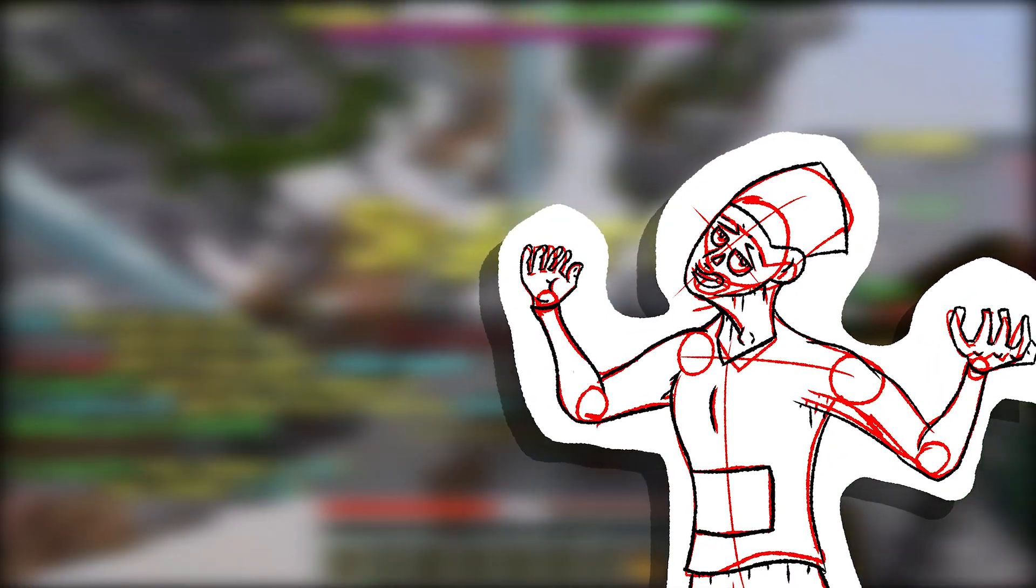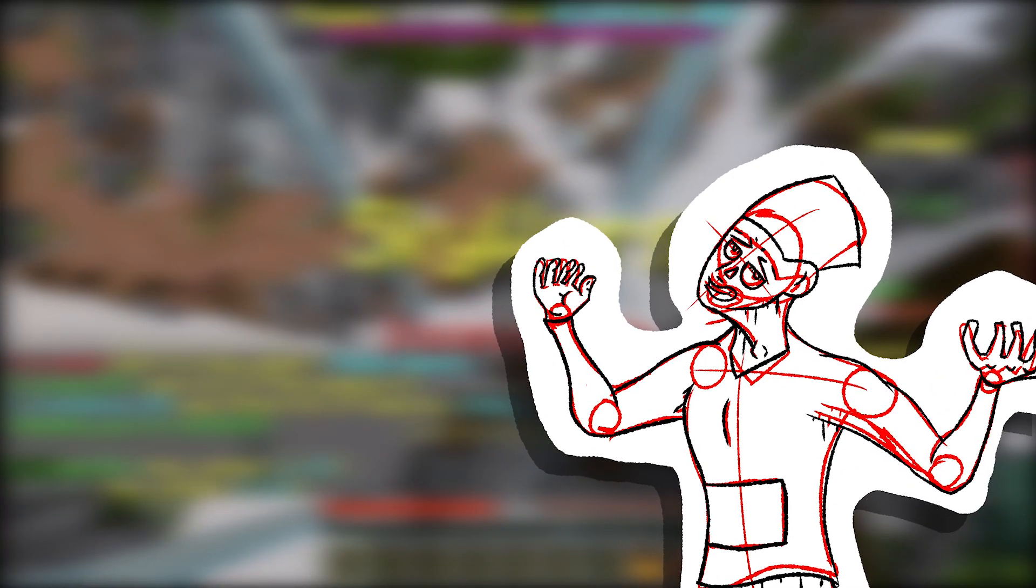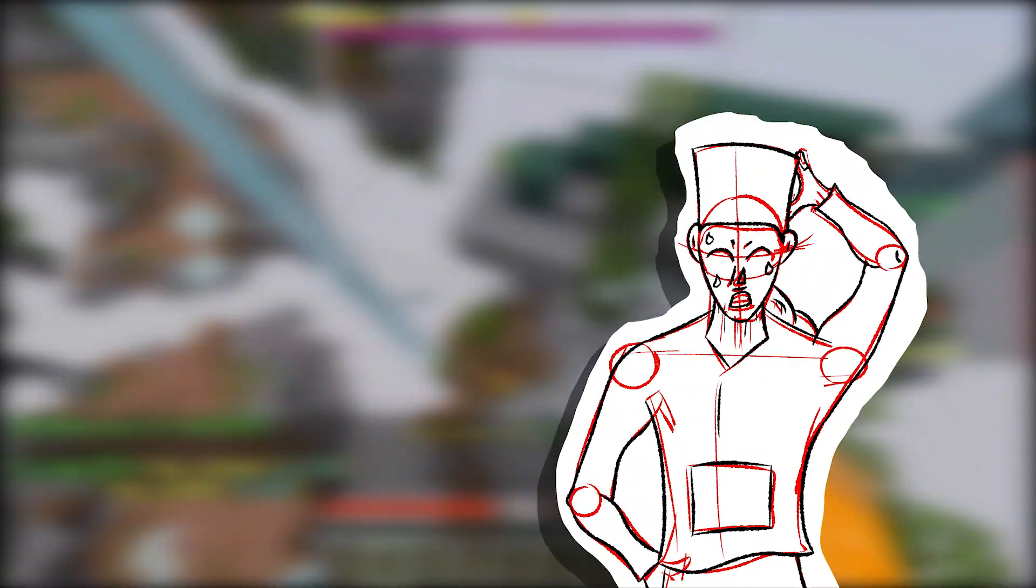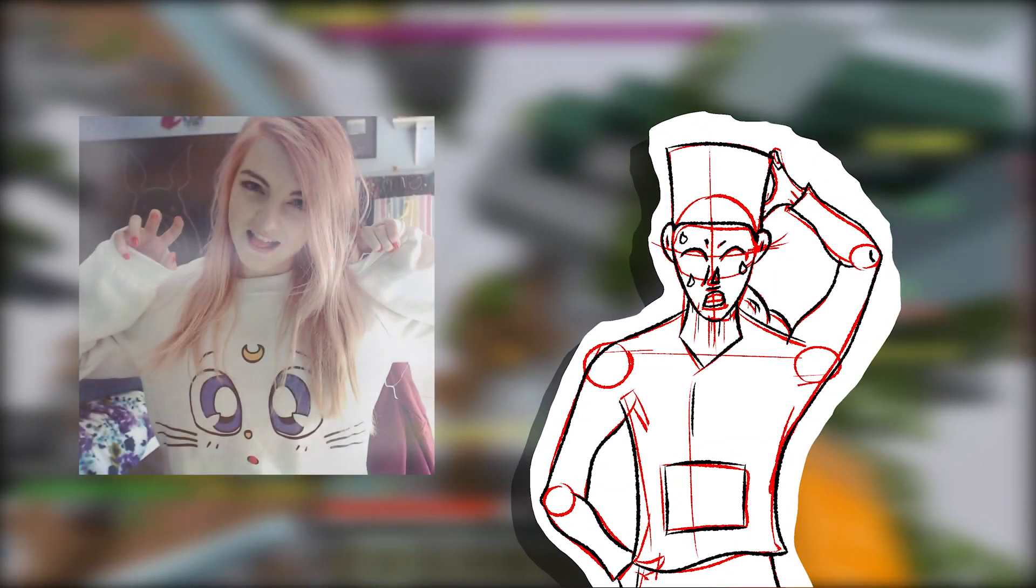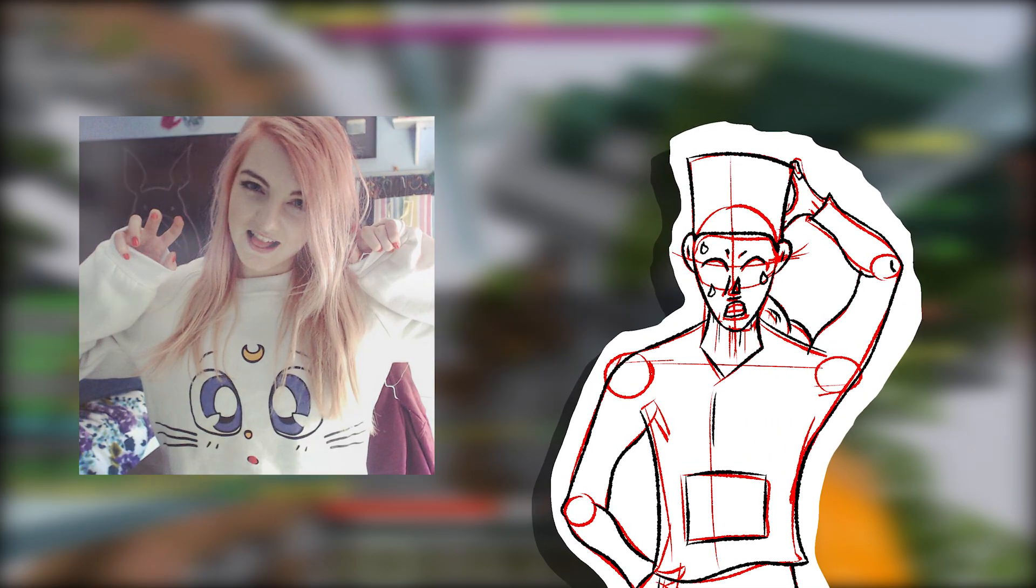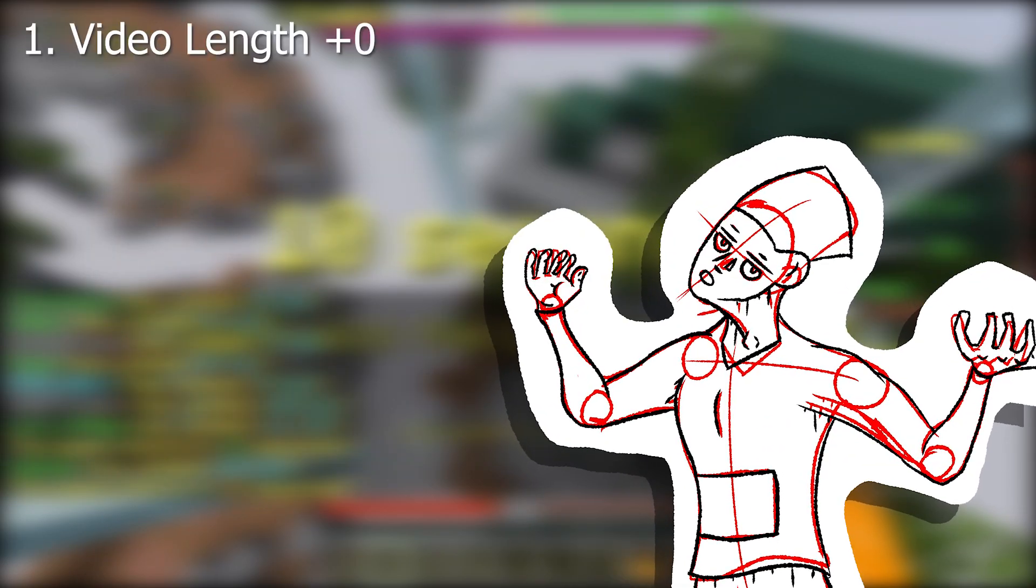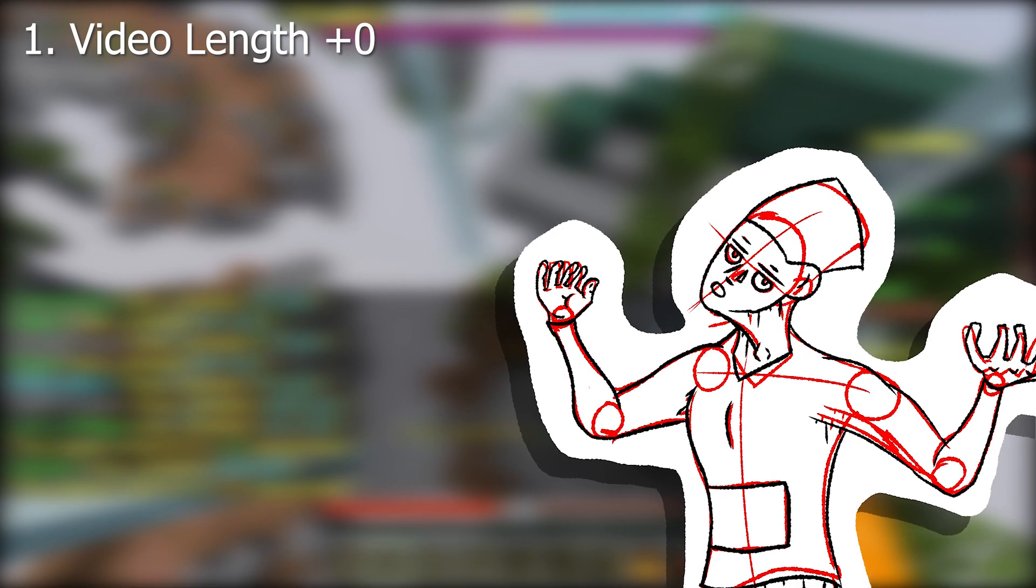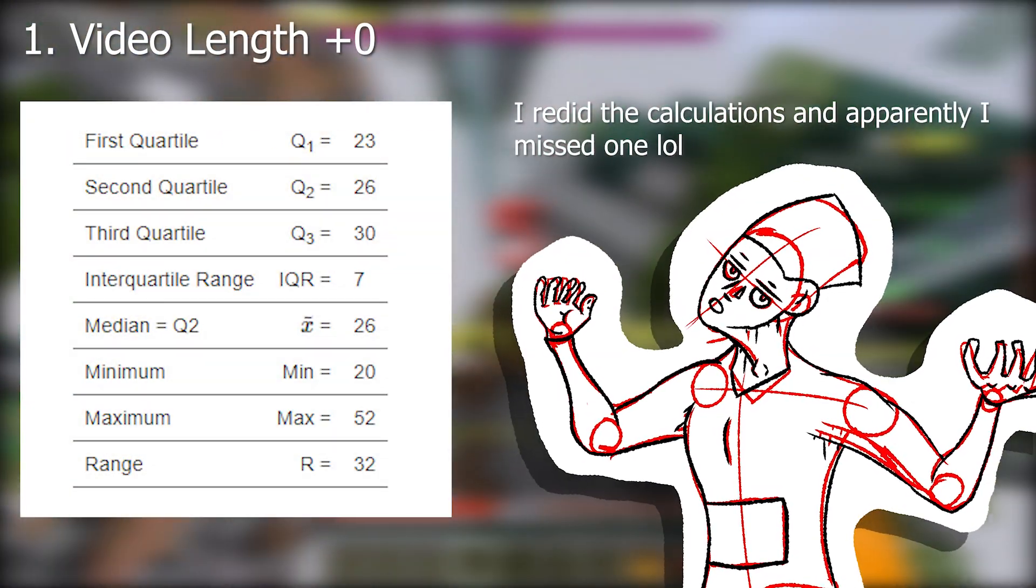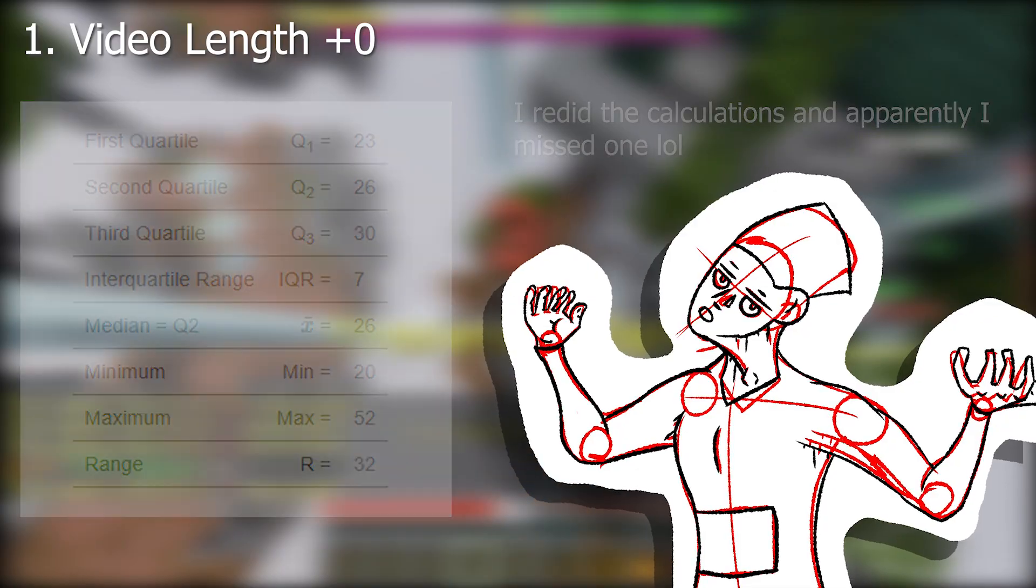If we have someone in first, that also means we gotta have someone in last. And that someone happens to be LD Shadow Lady, only scoring 3 points out of 6. Her video length is on average only 12 minutes long, which is 6 minutes under the quartile range for the average hermit. No point.